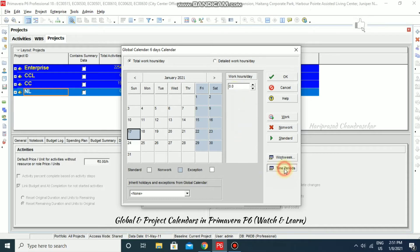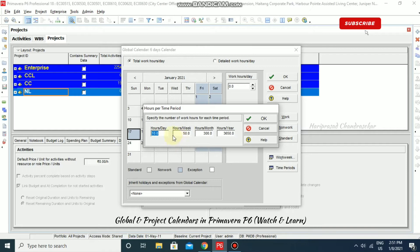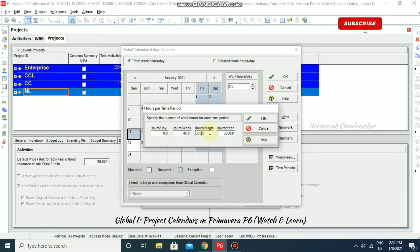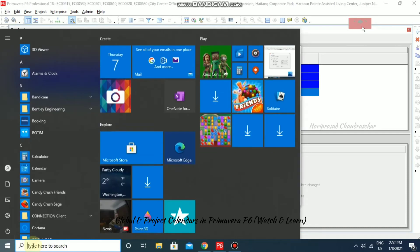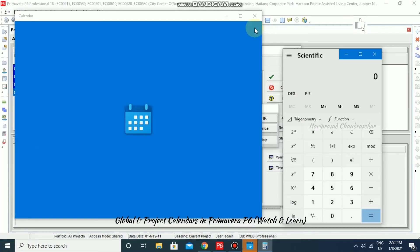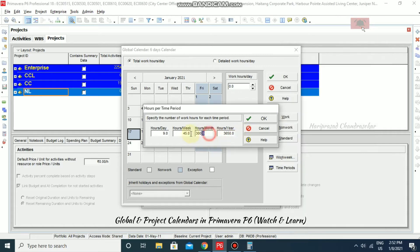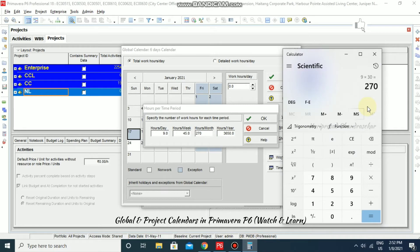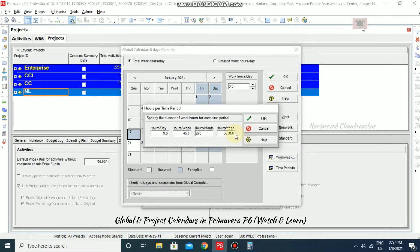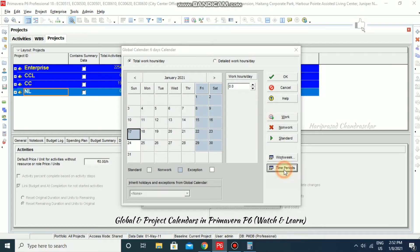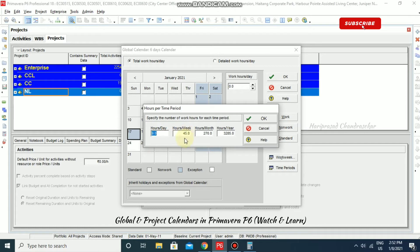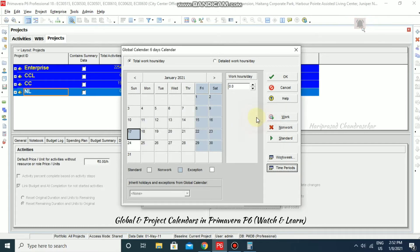Under Time Period, you can specify work hours per day, work hours per week, and work hours per month. For example, if you work nine hours per day, that's 45 hours per week. Per month, considering 30 days, that's 9 × 30 = 270 hours, and per year 9 × 365 = 3,285 hours. Enter those values and click OK. If you use eight hours per day instead, the weekly total becomes 40 and the monthly total around 240.